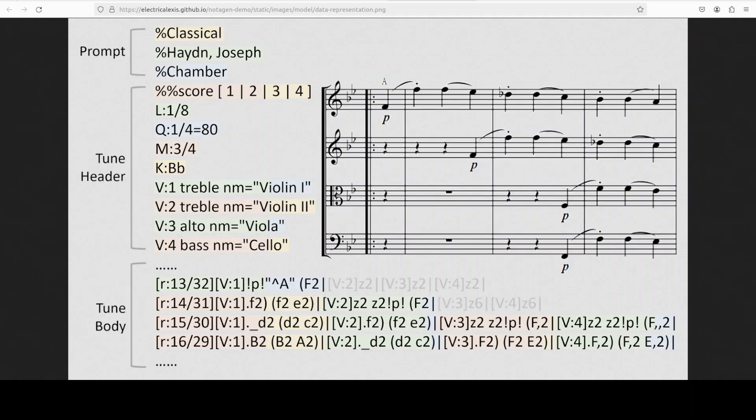This data representation is primarily the ABC notation, which is a musical notation system that uses a combination of letters, numbers, and symbols to represent musical notes. They have adopted a modified version which is called interleaved ABC notation as their data representation.